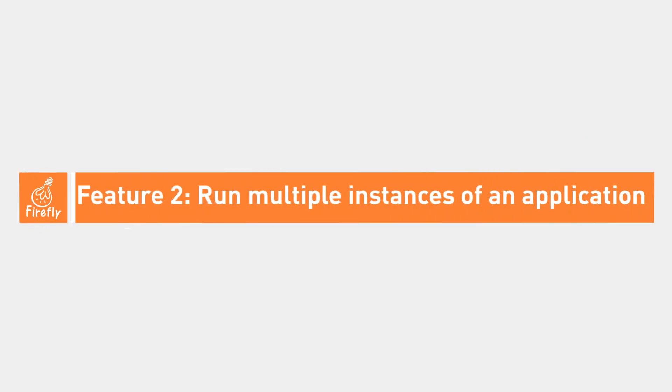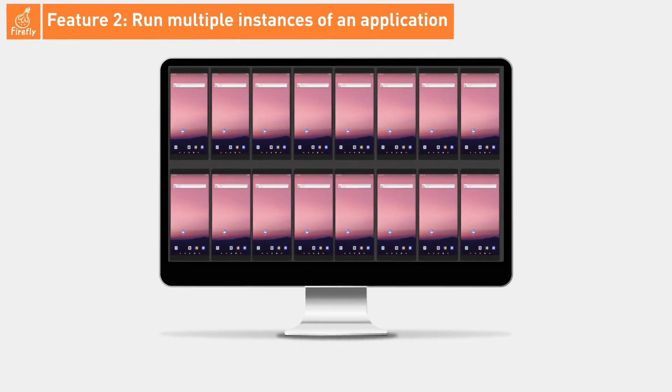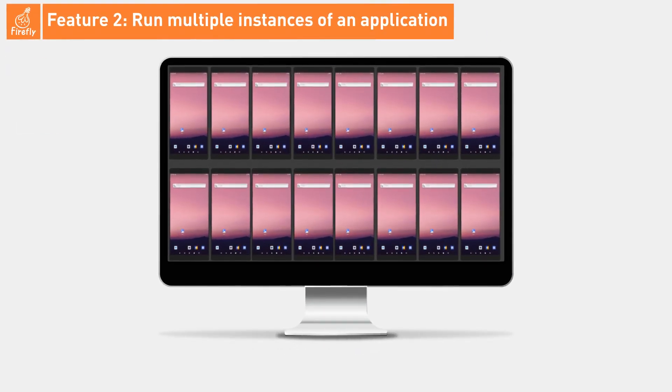Feature 2: Run multiple instances of an application. A single device can run multiple instances of an Android phone application at once.